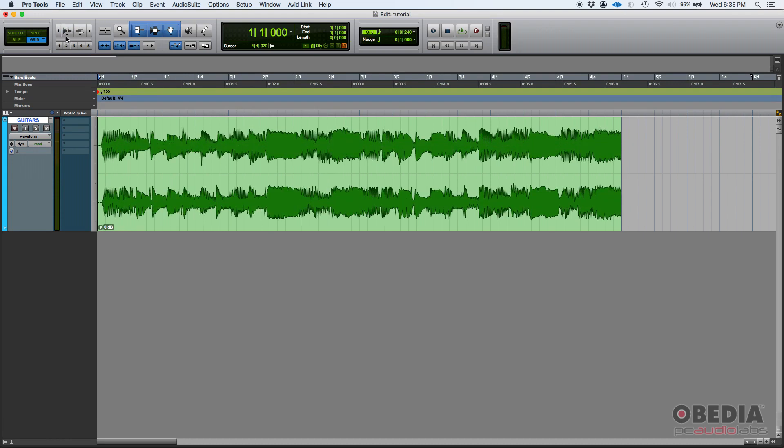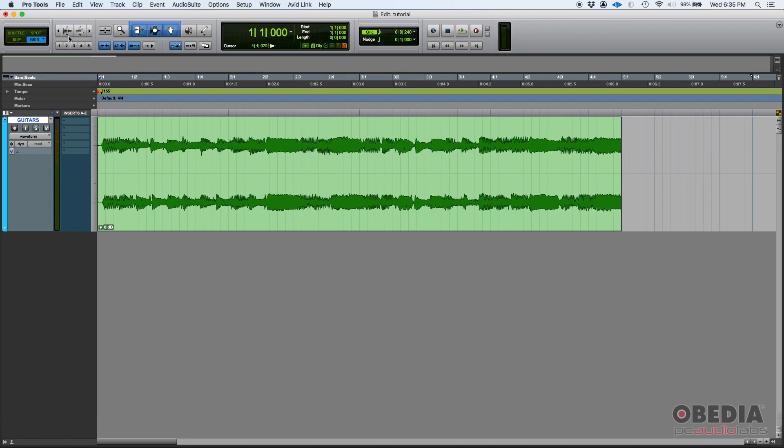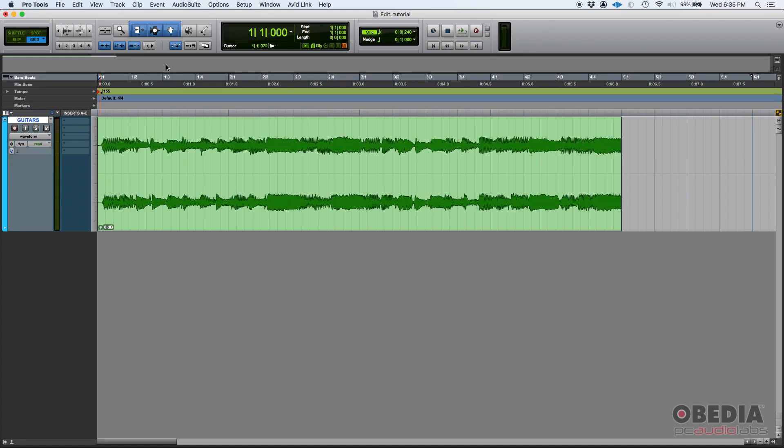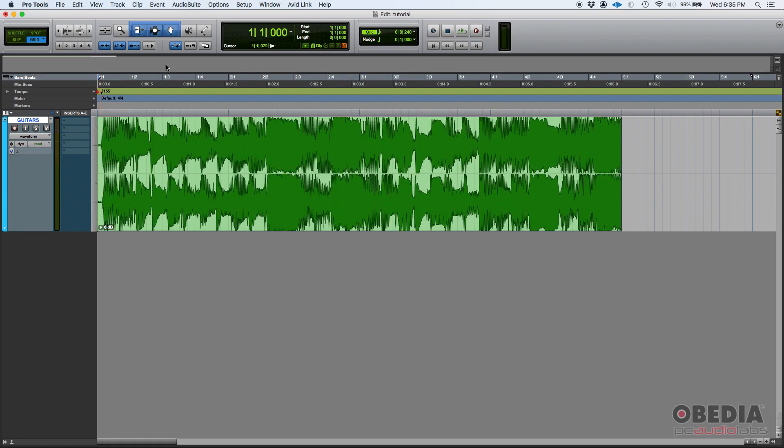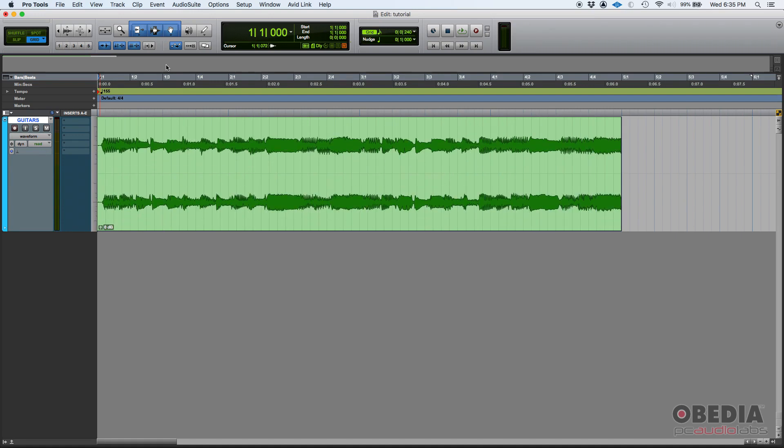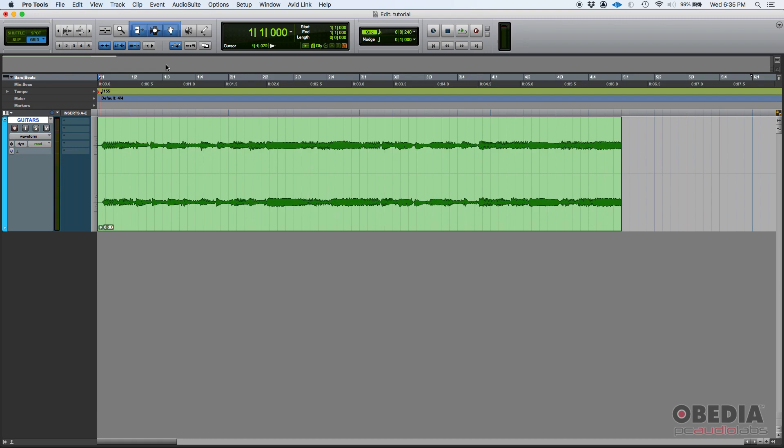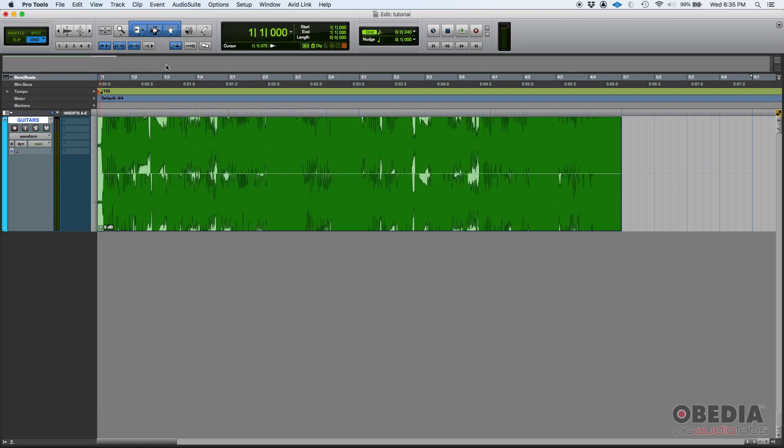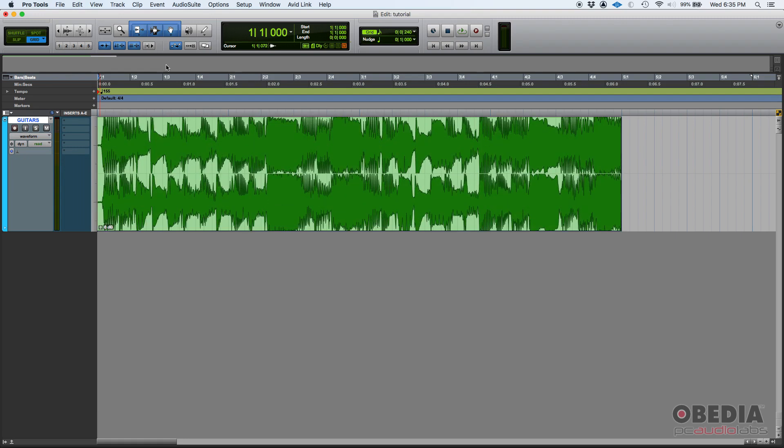Now there's also a key command to zoom in and out. If you're in a Mac, you can do command option left bracket to zoom out or right bracket to zoom in. If you're in a PC, you would do control alt and then left bracket to zoom out and right bracket to zoom in.